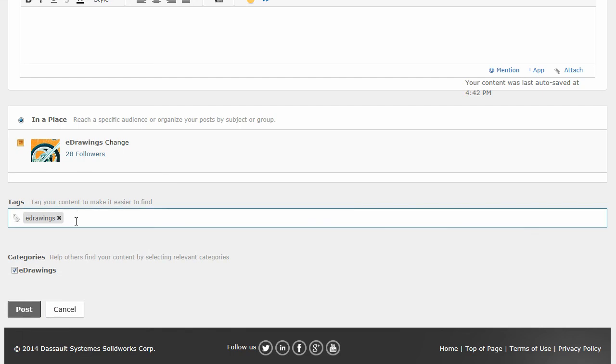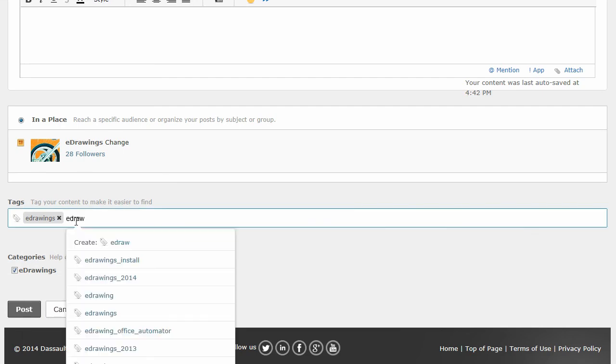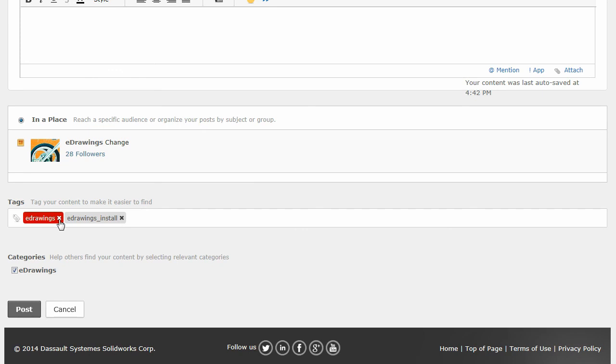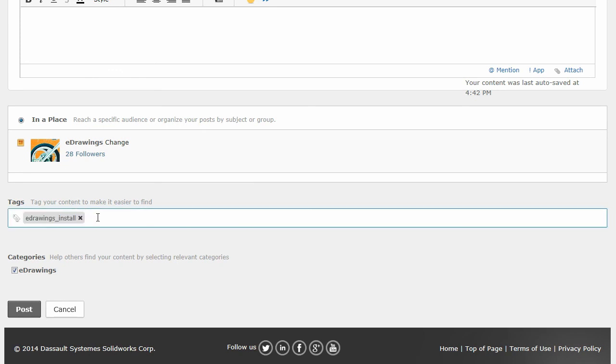But you can also see when I start typing here, it comes up with things that might be applicable to what you're looking for. So go ahead and type things, collect things that are actually relevant, and you'll see that it'll appear here. If you want to get rid of one of them, you can just go ahead and get rid of one. You can add multiple ones.